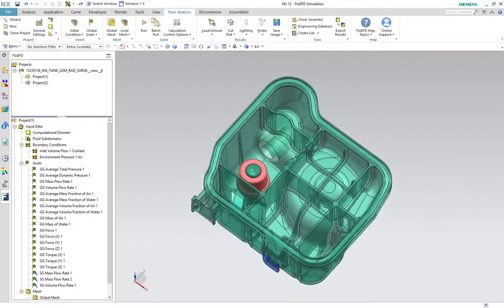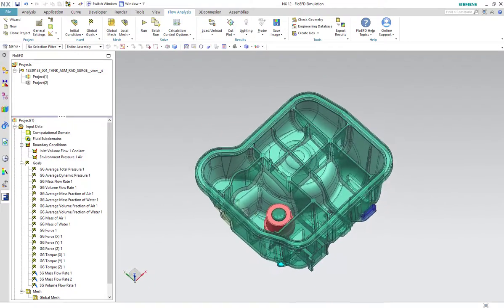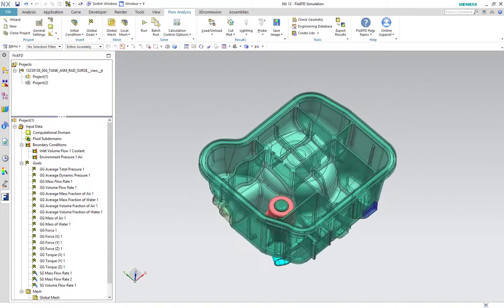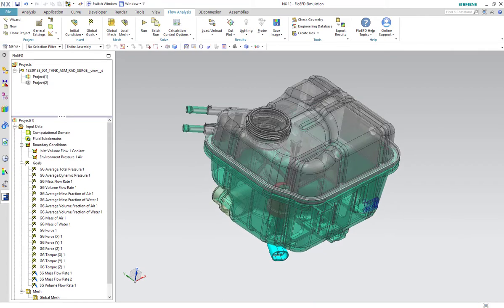In this demonstration we'll be looking at the free surface capability within NX using Simcenter Flow EFD.